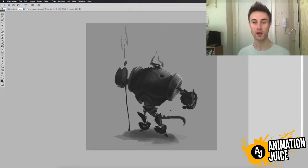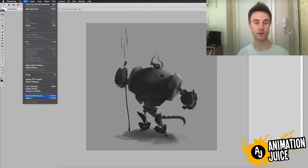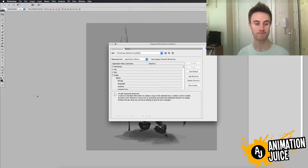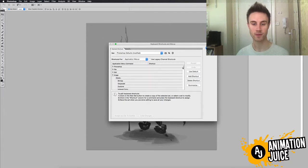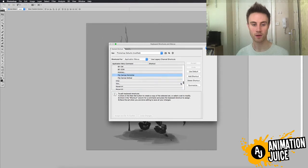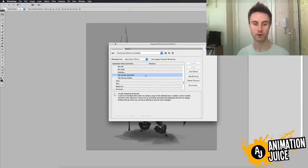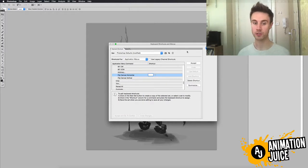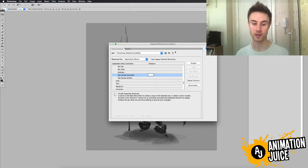To set the shortcut, go to the Edit menu and come down to where it says Keyboard Shortcuts. In this menu, click on the little triangle next to Image and scroll down that list until you get to Flip Canvas Horizontally. Next to that, just click — you'll get the opportunity to put in whatever shortcut or key combination that you want. I prefer Command F.